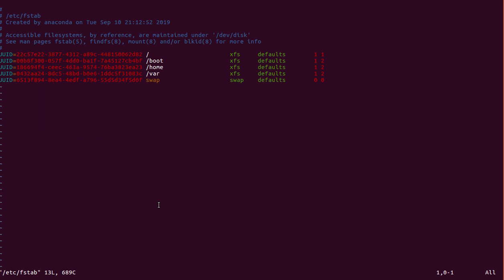In /etc/fstab, there is UUID — Universal Unique ID. Every disk and partition has a Universal Unique ID. In real time, when permanently mounting a partition, you should use the UUID. Why? Because if by mistake you enter bad entries in fstab and the server goes down and comes back up, the server will struggle to boot properly. That's why we use Universal Unique ID only.